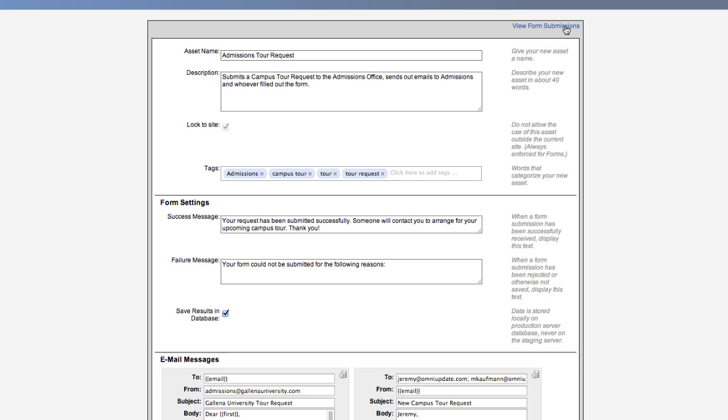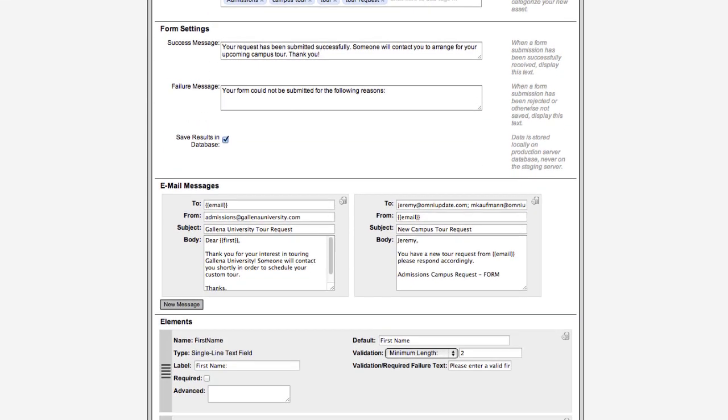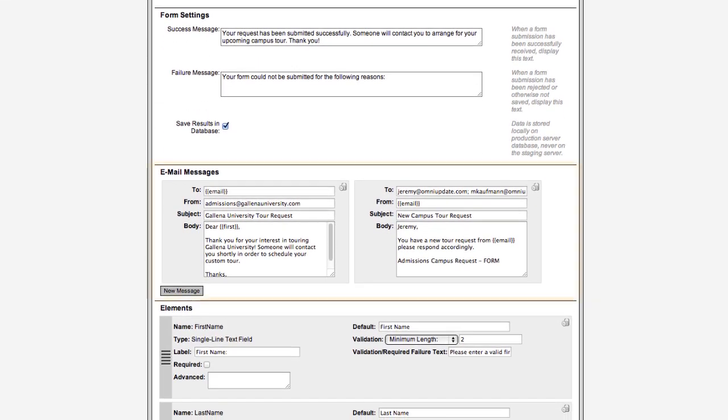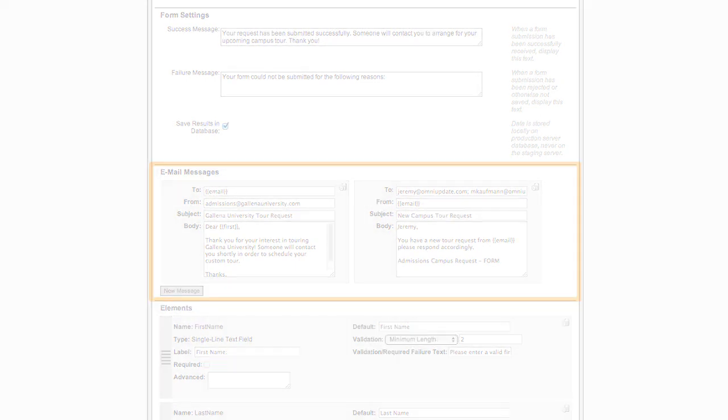Users can choose whether data collected in a form is stored in the database and can easily configure any number of email messages to be sent out when a form is submitted, each with a unique message.